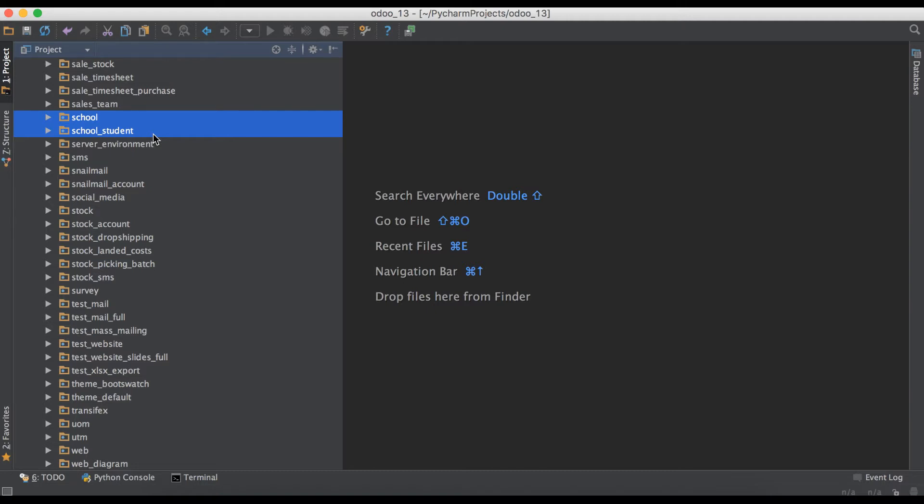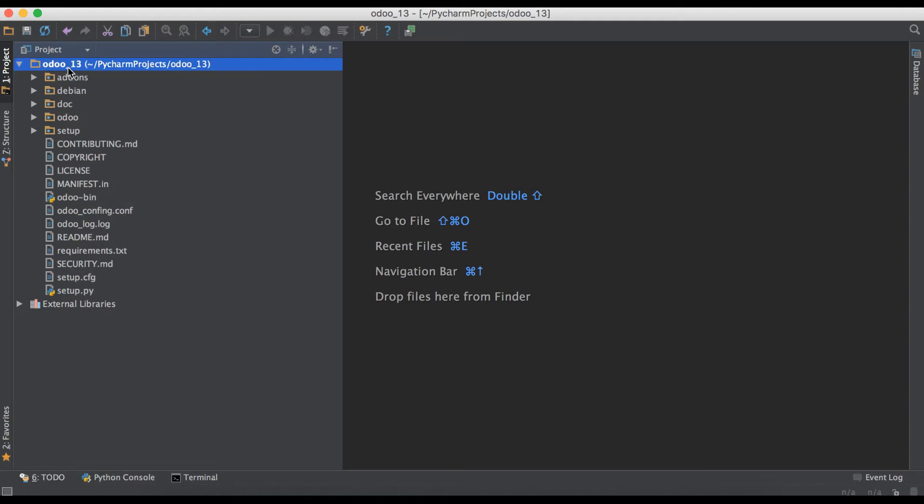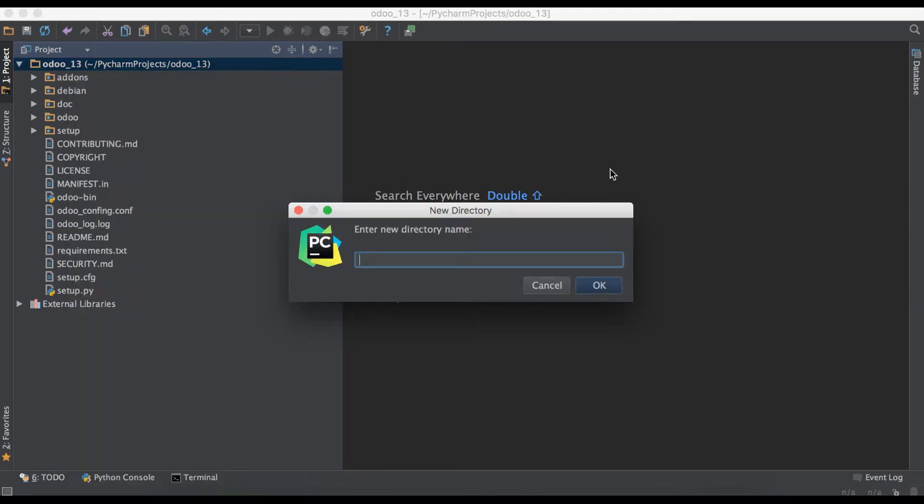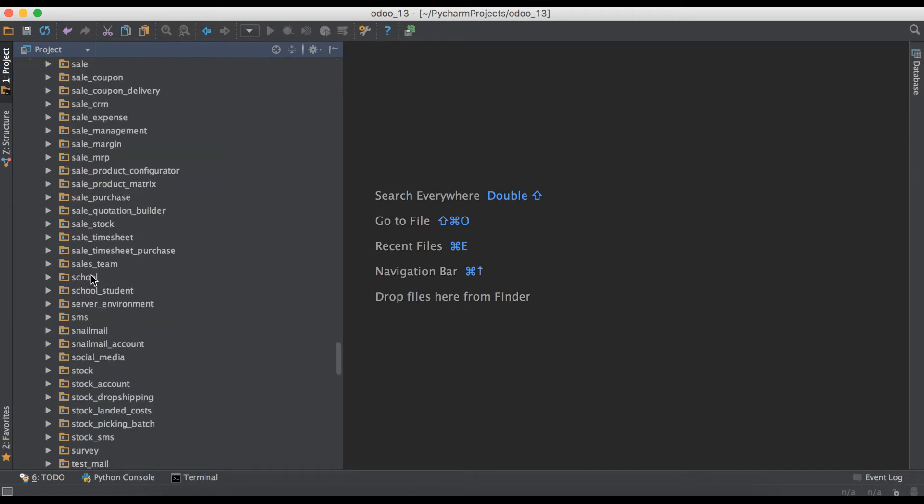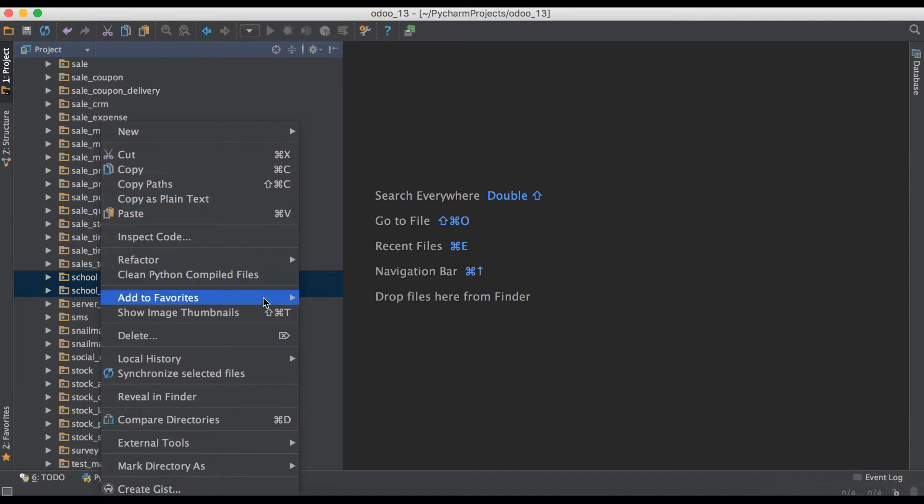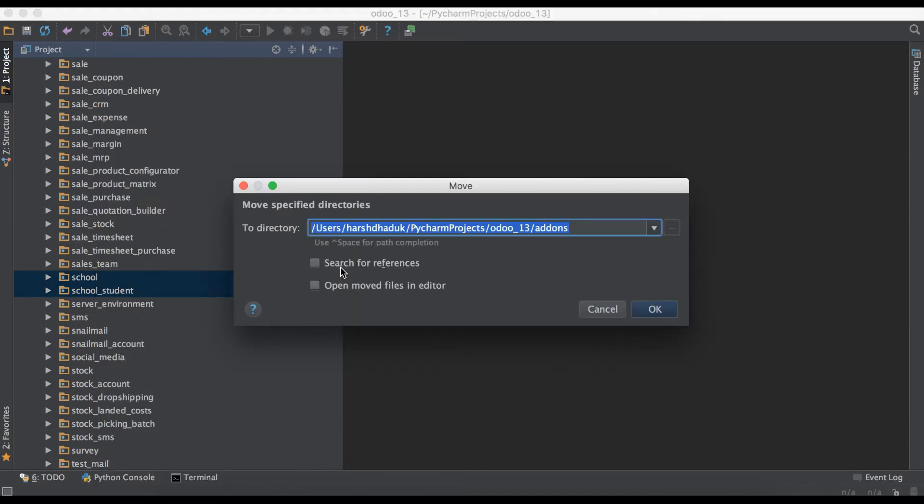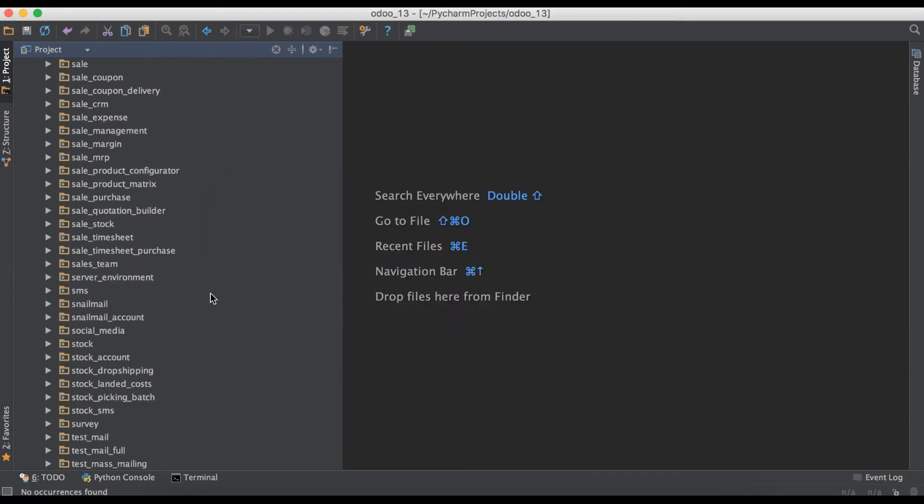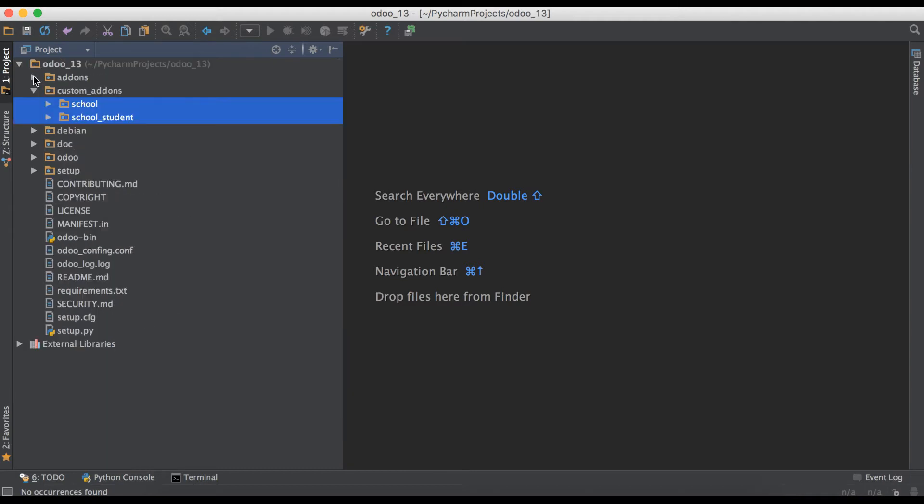It is possible to create one more add-ons directory named custom_addons. You can see here this is our custom_addons path, and we are moving these two add-ons inside our new add-ons directory. Right now they're not visible here as they're already moved inside the custom_addons directory.